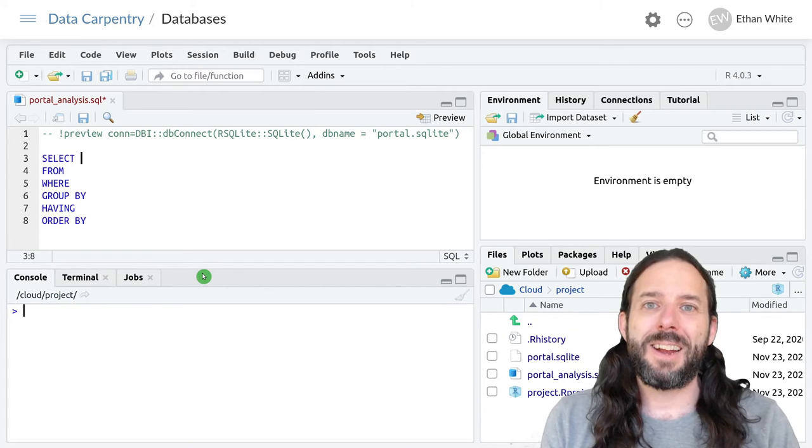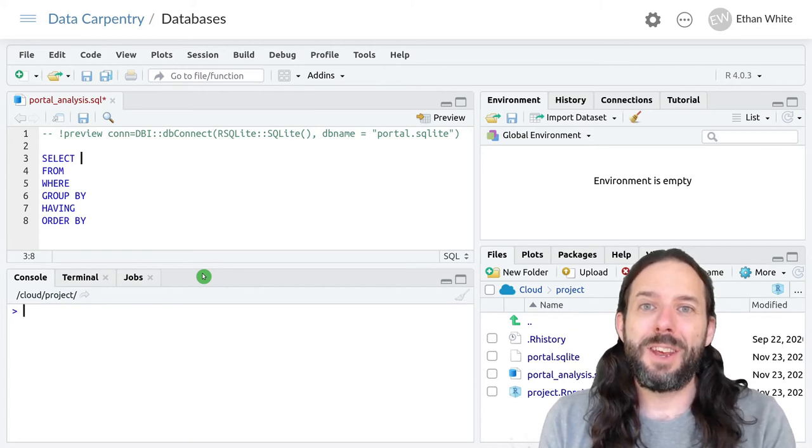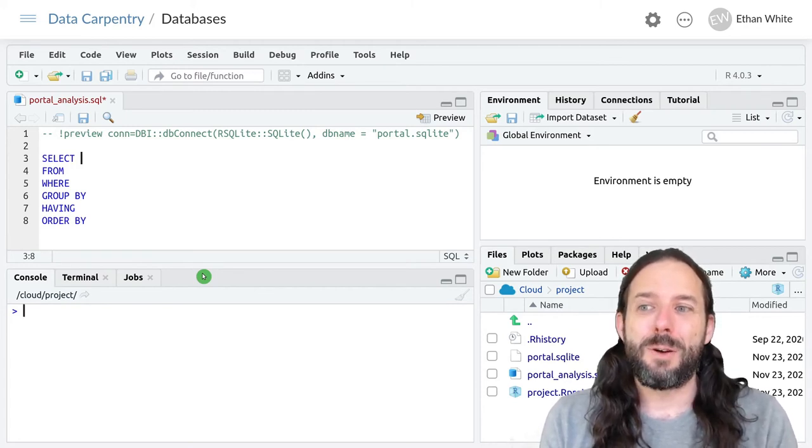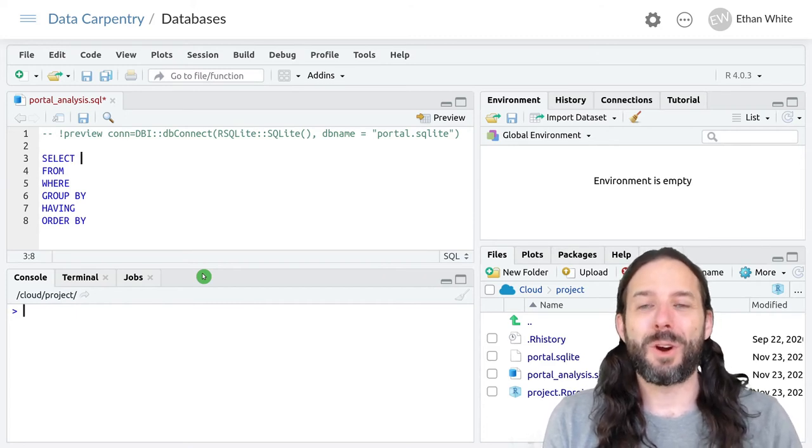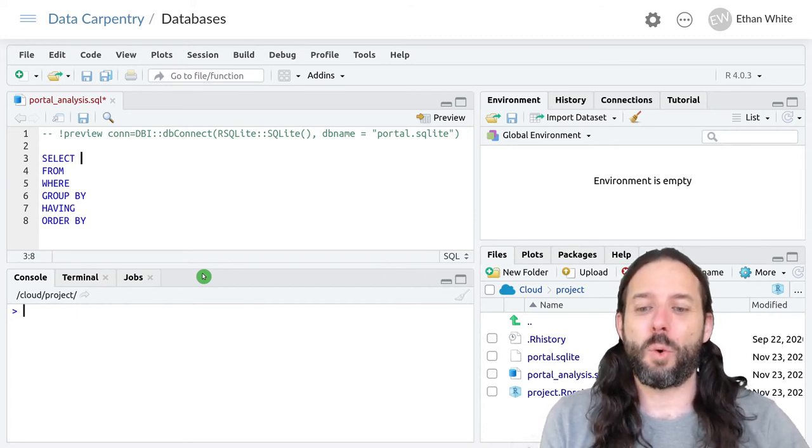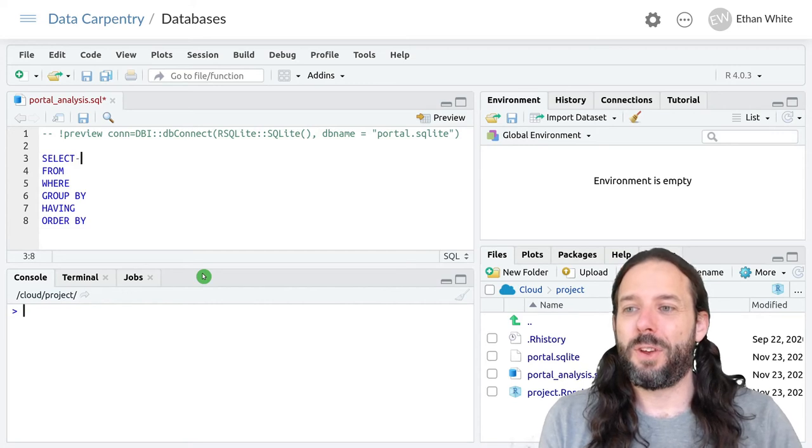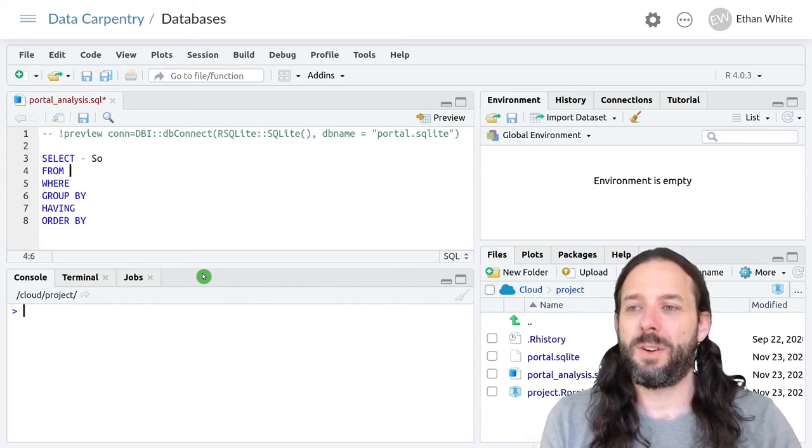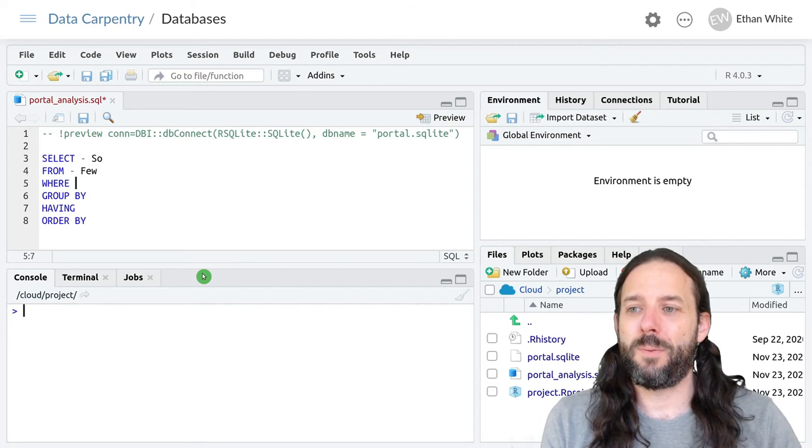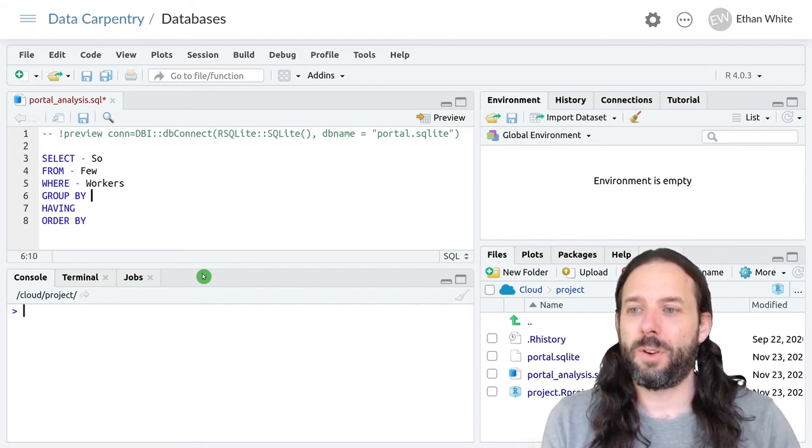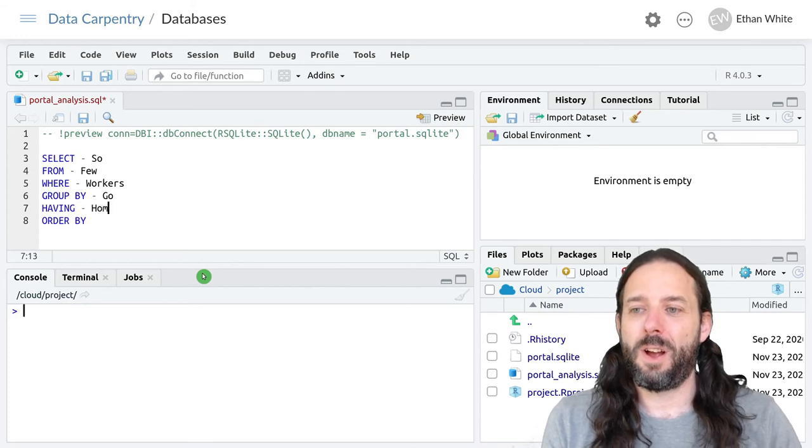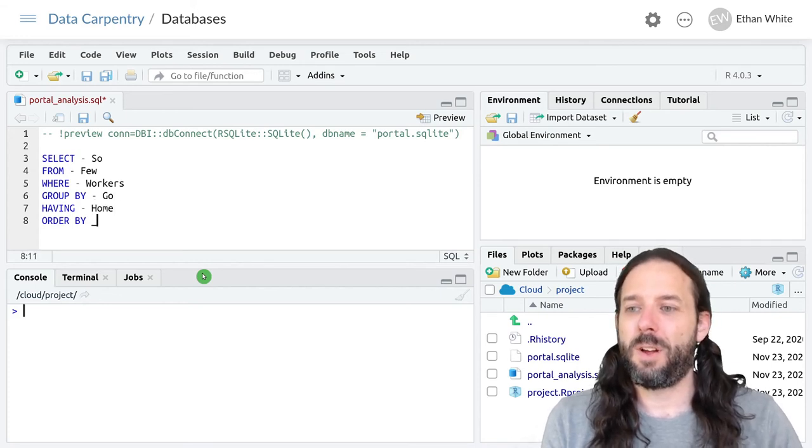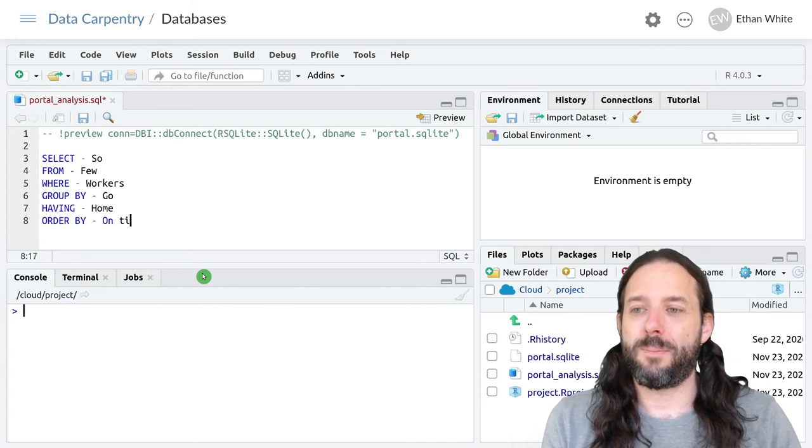And a year or two ago the Twitter user StatsNam posted an awesome mnemonic for remembering this order and it goes: so few workers go home on time.